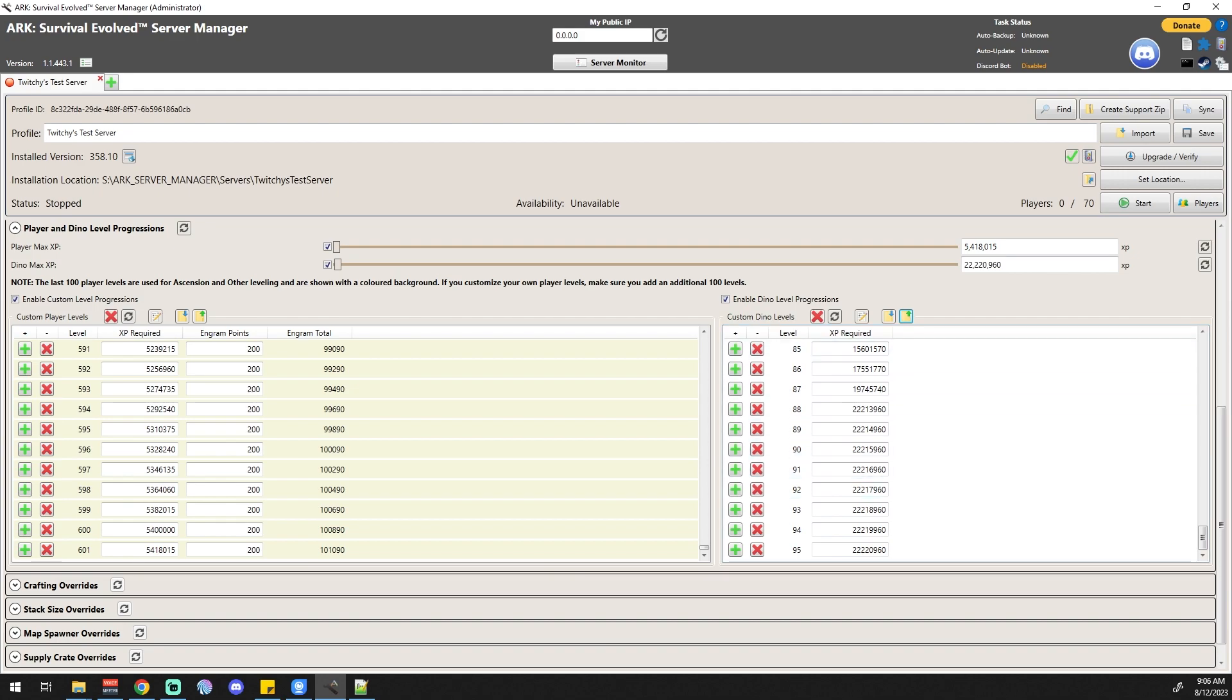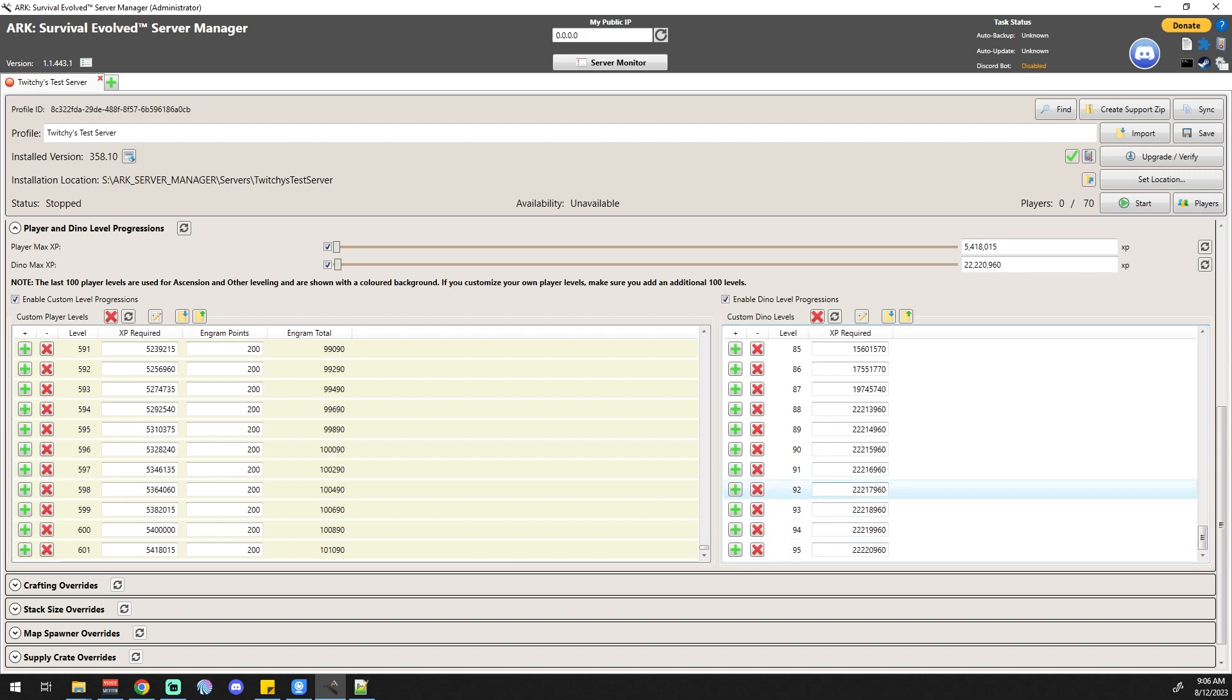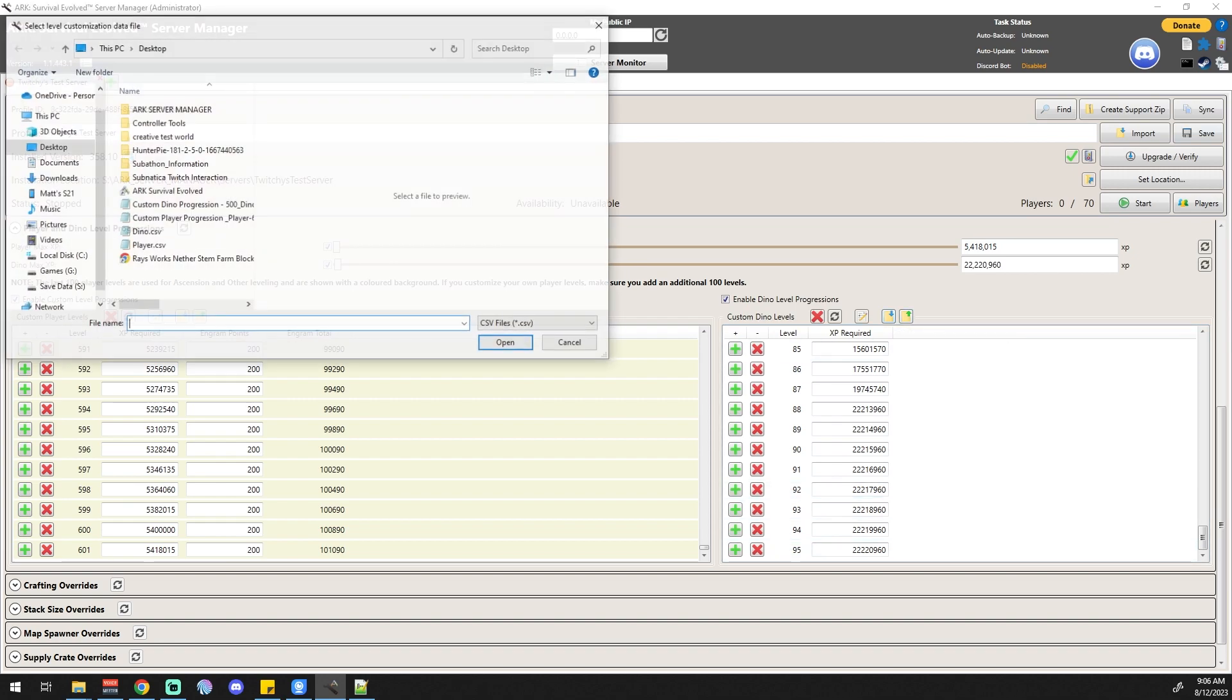One big thing you want to make sure of always is that these two numbers, your max XP, matches the last field in that section. If it's matching the last field in that section, then you're good to go. I'm going to save this out, and if I were to start the server up right now, we would have level 95 dinos. But what if we want to get crazy with it?